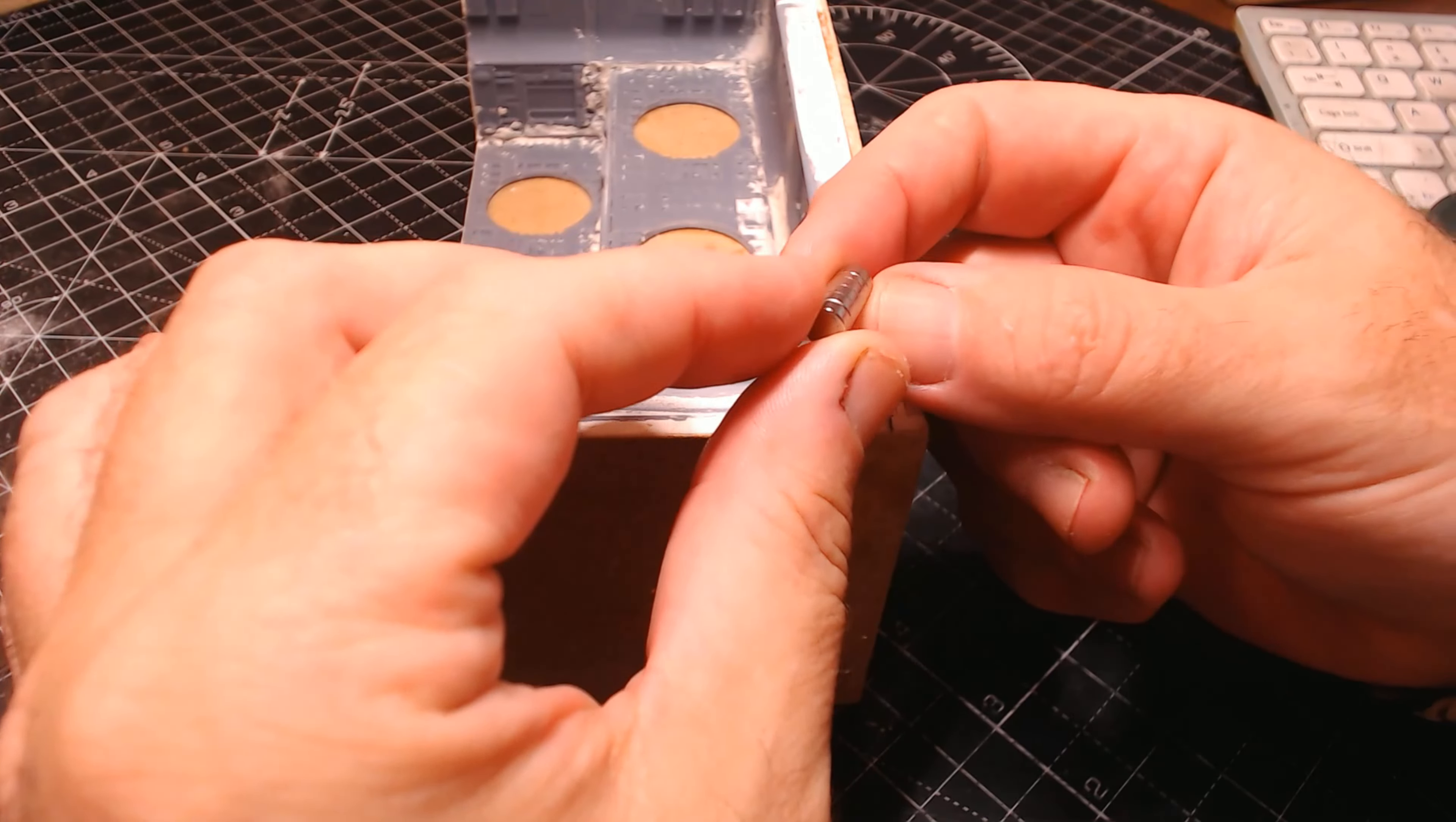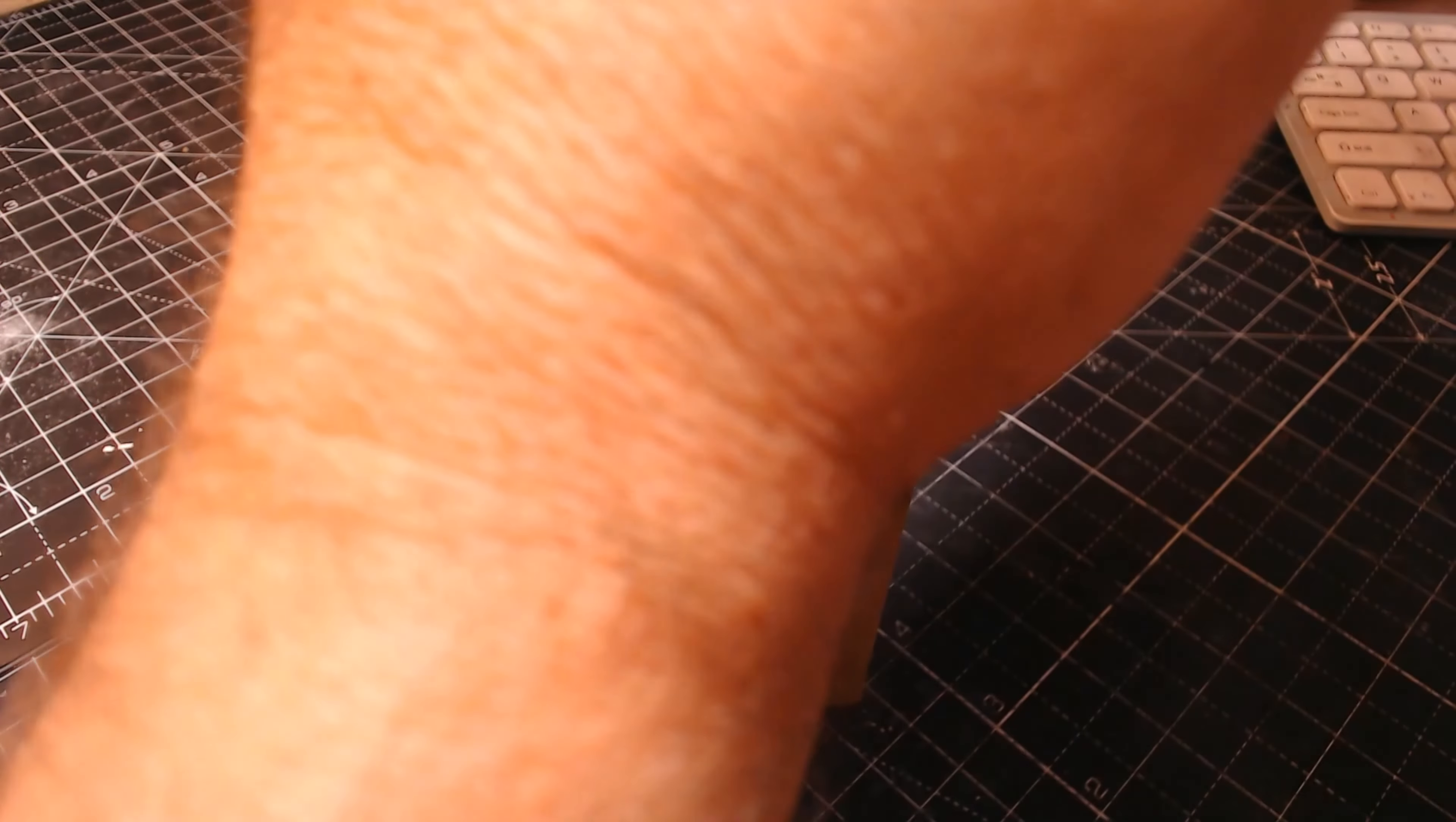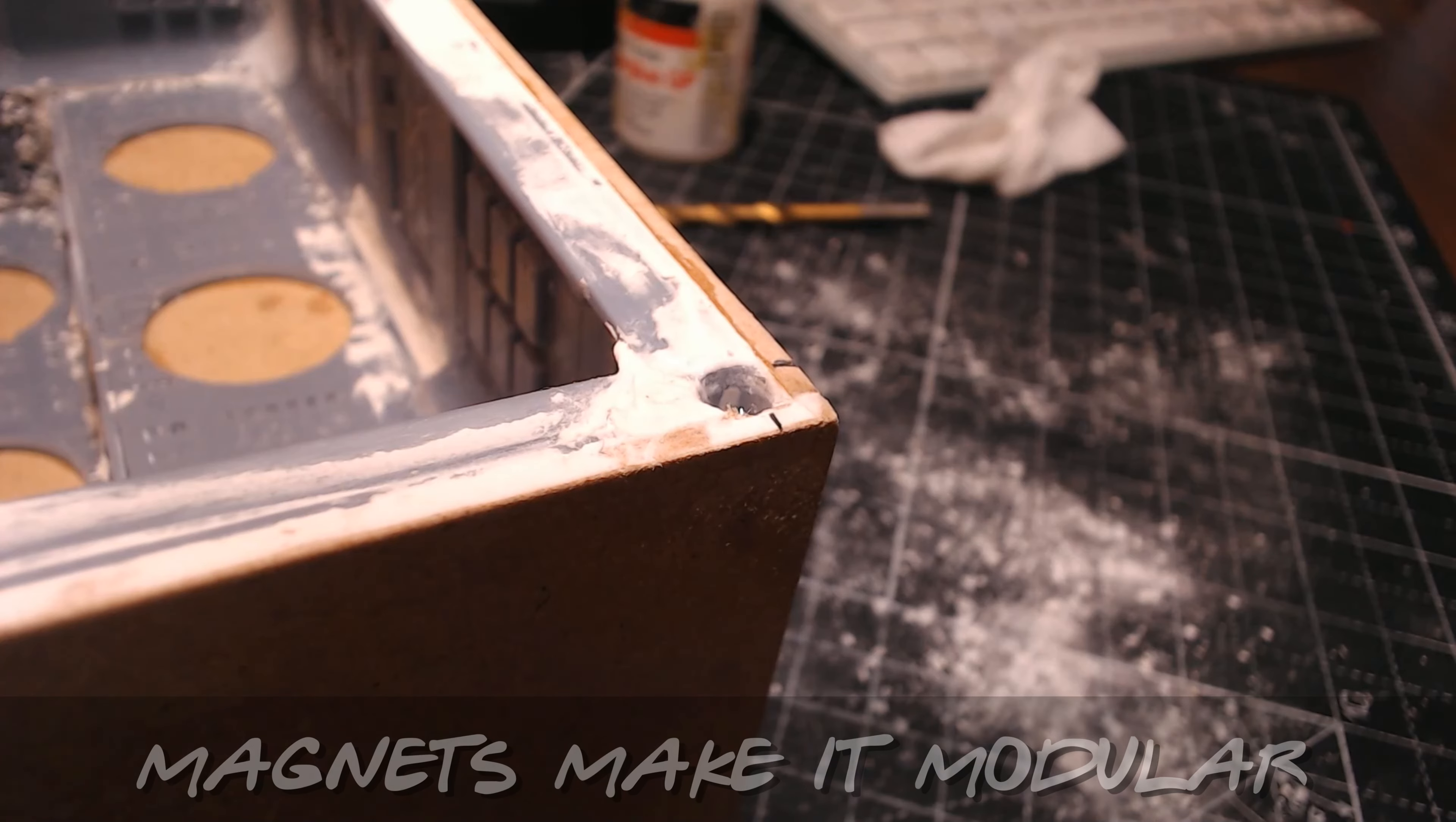As I'm making quite a few of these display cases, I want them to be able to stack on top of each other. And the best way to do this so they don't fall off - little magnets. These things are very small, they are super powerful.